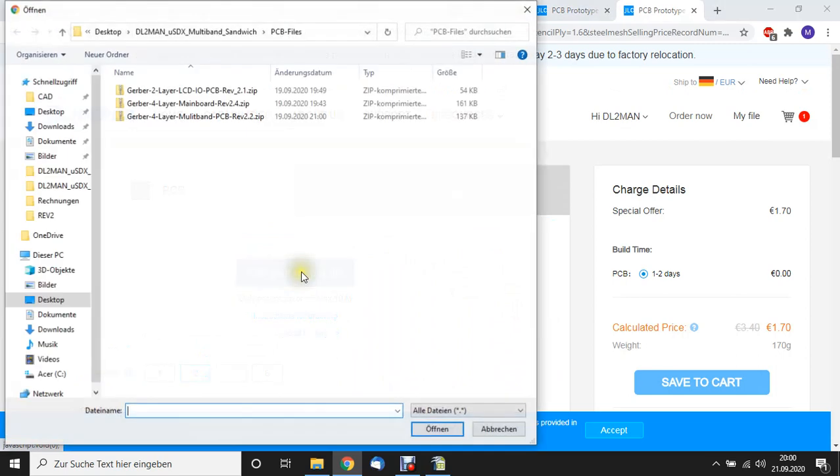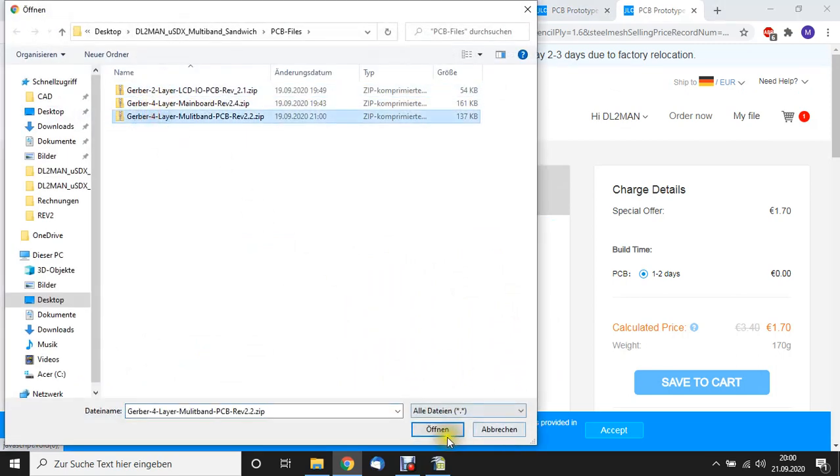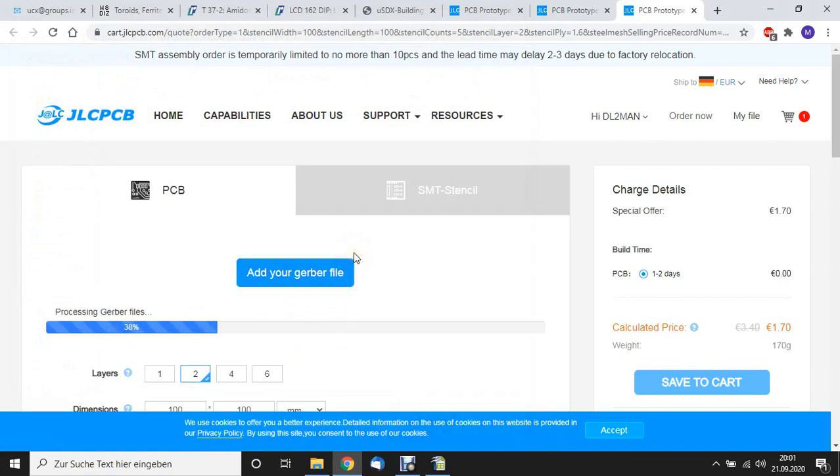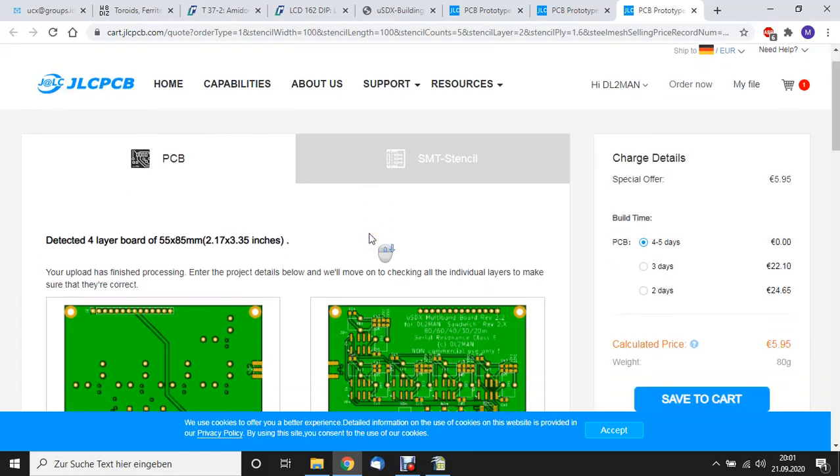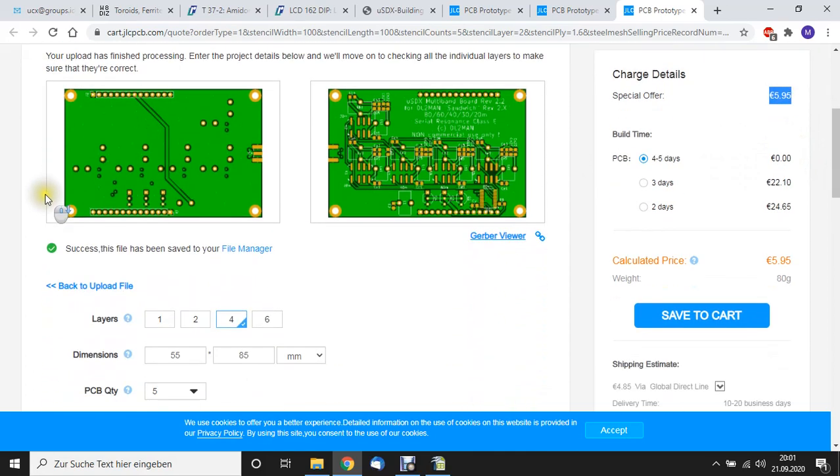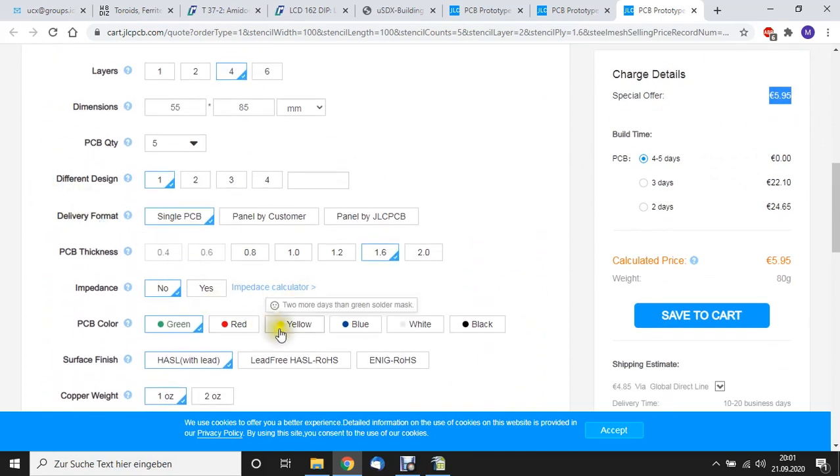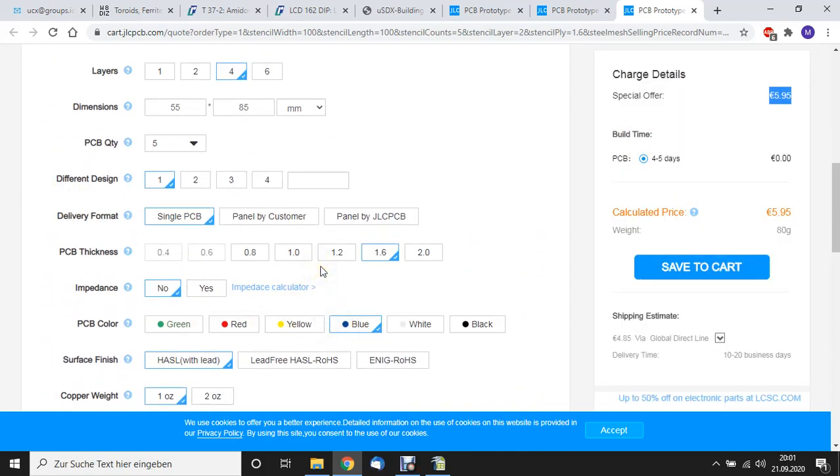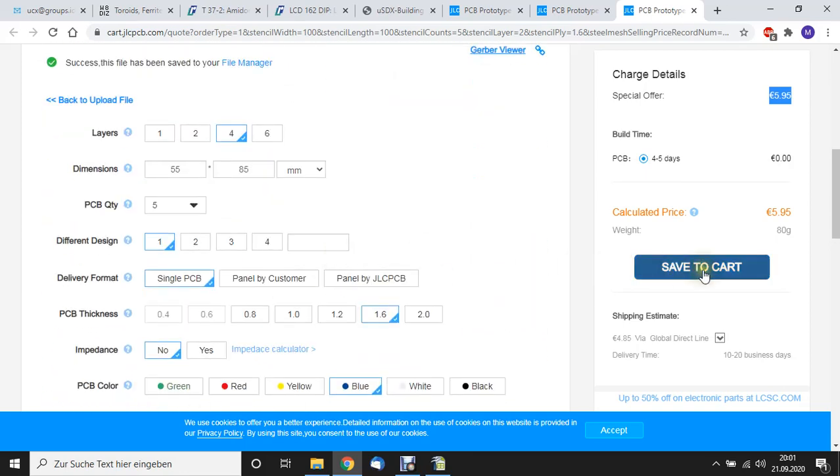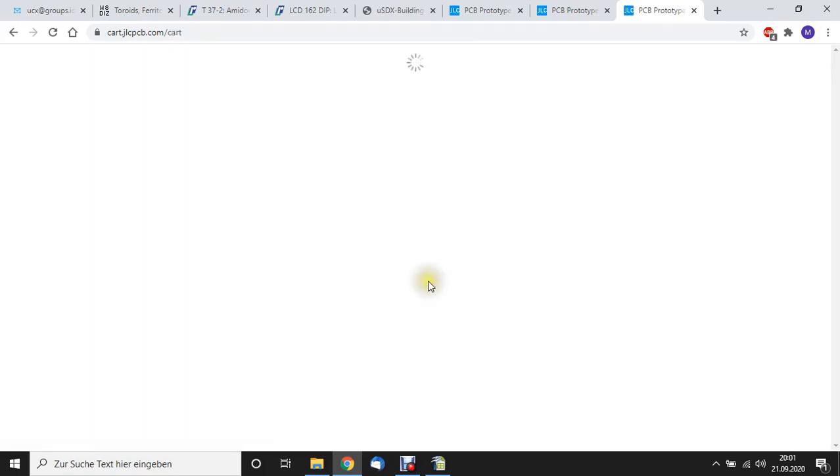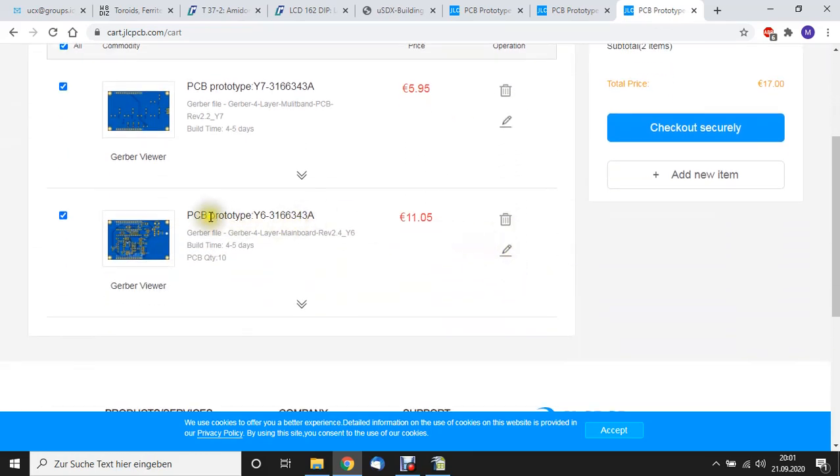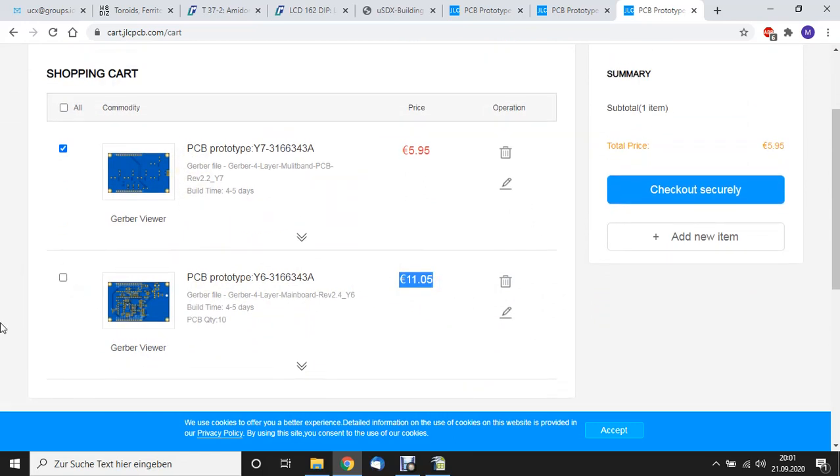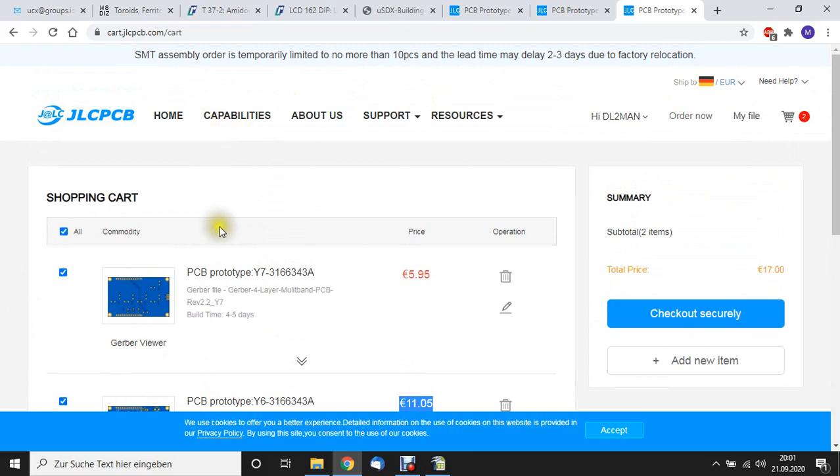Add to quote. And upload the next Gerber file. Mainboard we already have. Let's go with Multiband board. And it detected a four layer board. As you can see, special offer 595. I choose blue. And I save it to cart. Yeah. As you know, they changed the price. So something must have gone wrong. But as you can see, now we have the two boards. We need the third board. And that's the ordering process. Basically, it's just about uploading the file, choosing the color and be happy.